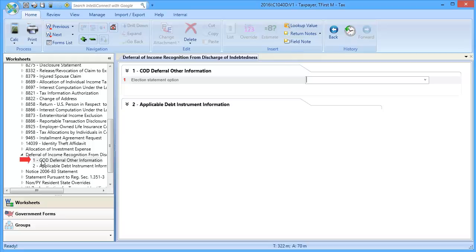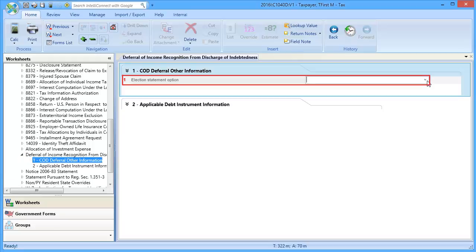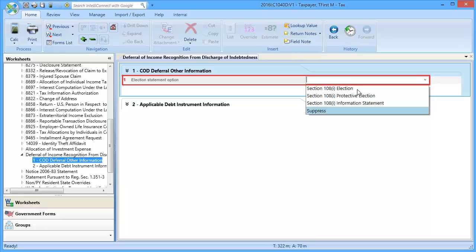In COD Deferral Other Information, on Line 1, Election Statement Option, use the drop-down to select the appropriate option.